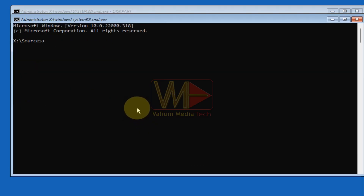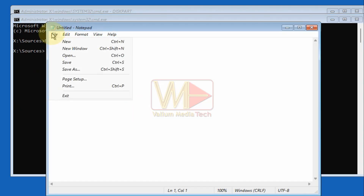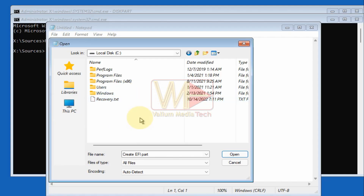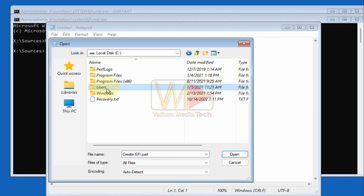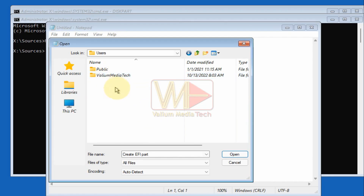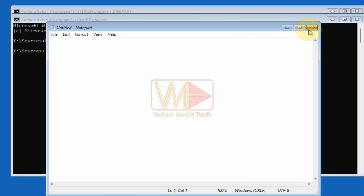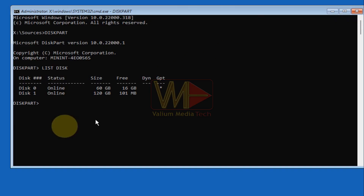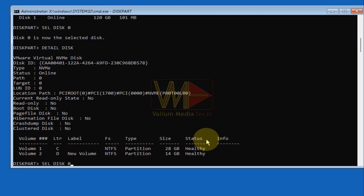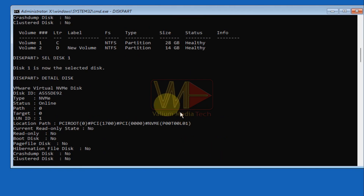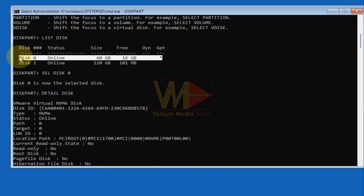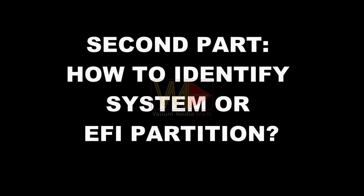To determine which disk contains your Windows installation, type 'exit' to close diskpart or press Shift+F10 to open another CMD window. Type 'notepad' and press Enter; from the File tab select Open, then click on 'This PC' to show all available volumes. Open each volume one by one until you find the Windows partition — it will contain Windows, Program Files, Users, and other folders. Inside the Users folder you will see a folder with your profile name. Back in CMD, execute 'sel disk 0 detail disk' and 'sel disk 1 detail disk' to see which disk contains your Windows partition.